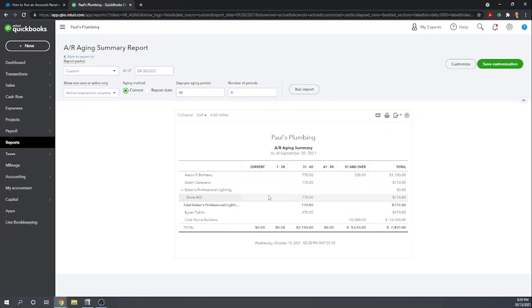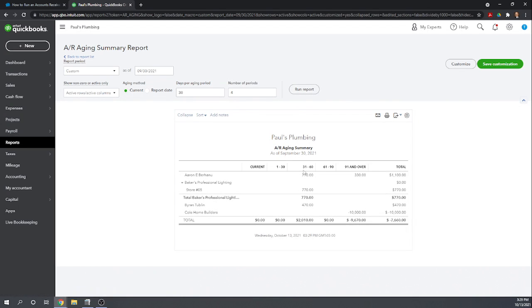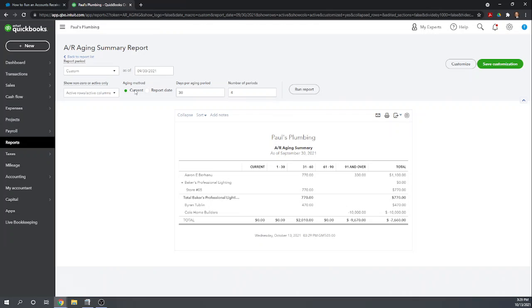This accounts receivable from Adam Saraceno, I've actually gone in here and entered that we've received this payment on October 11th so that it's no longer overdue. Okay so by changing the aging method to current and then running report, that accounts receivable disappears. So when we run the report for 9/30 as of the current date which is October 13th, it's only going to show the accounts receivable outstanding as of September 30th that are still outstanding as of October 13th.